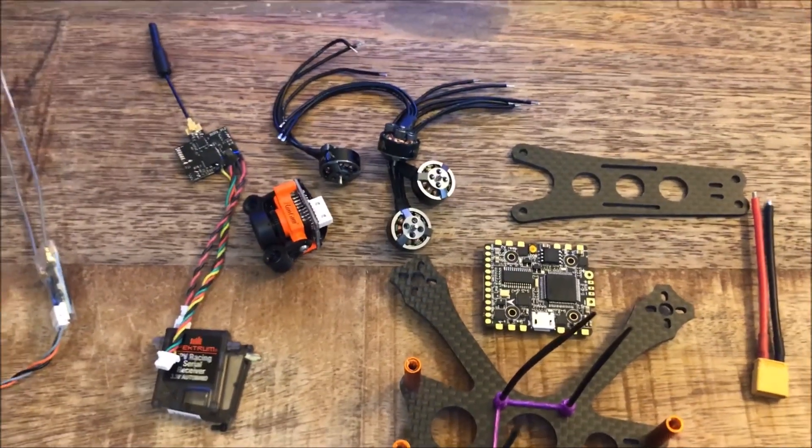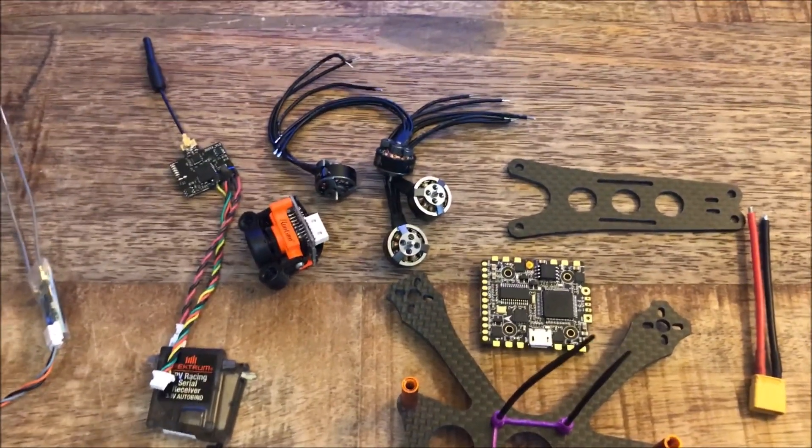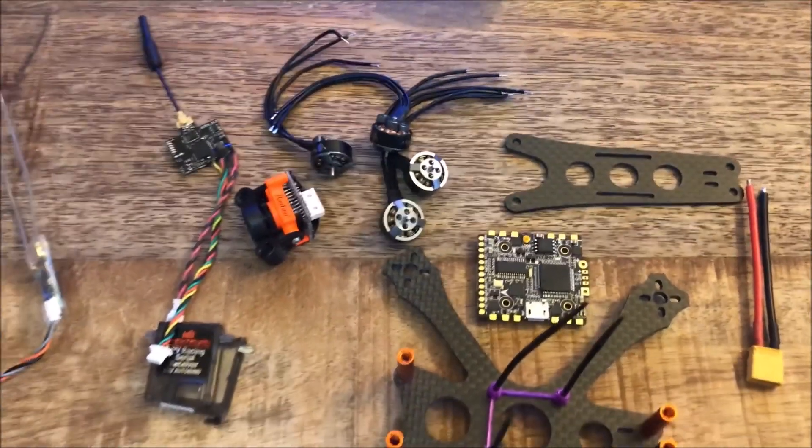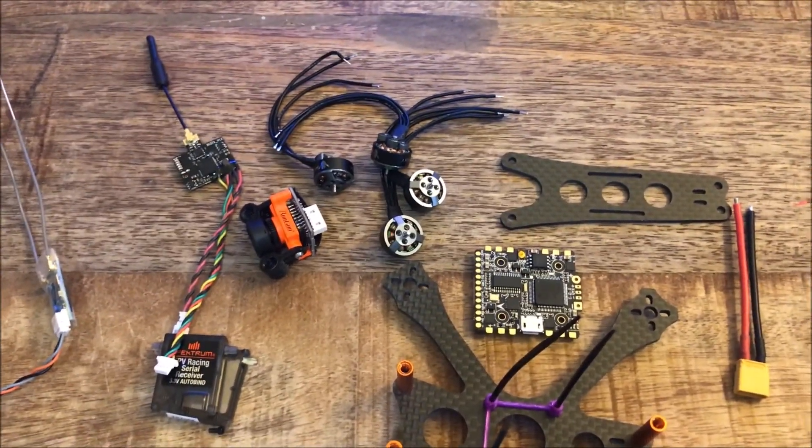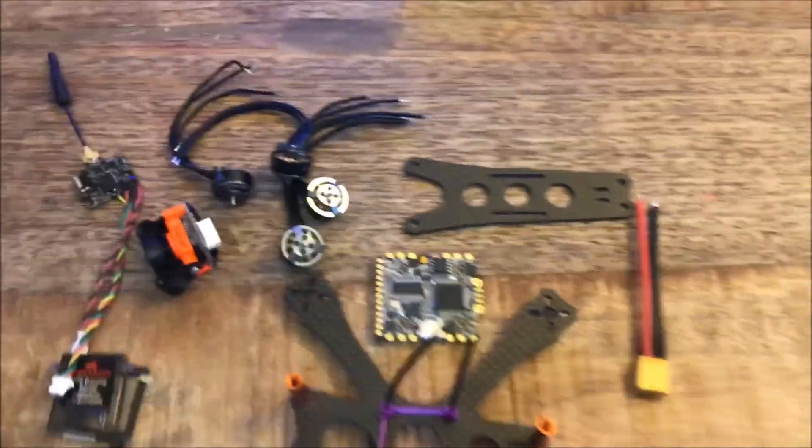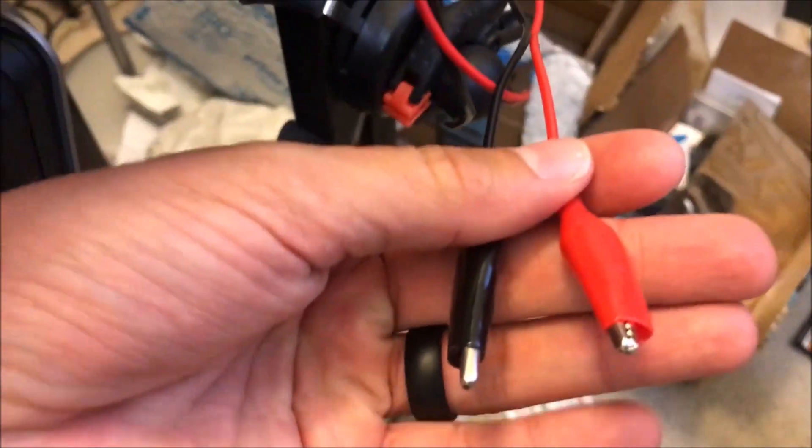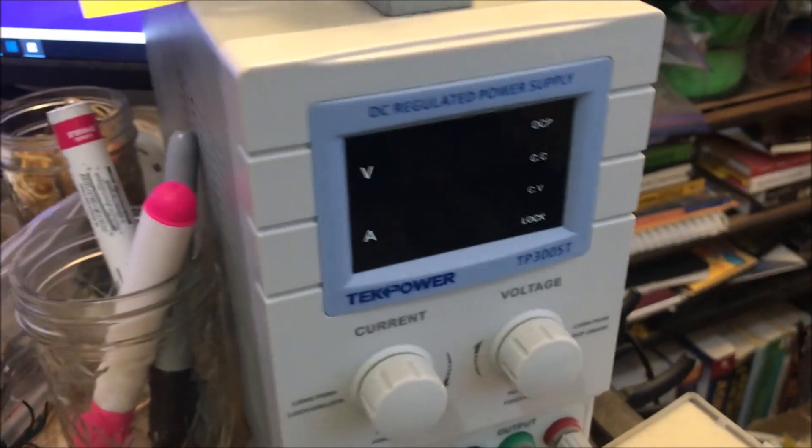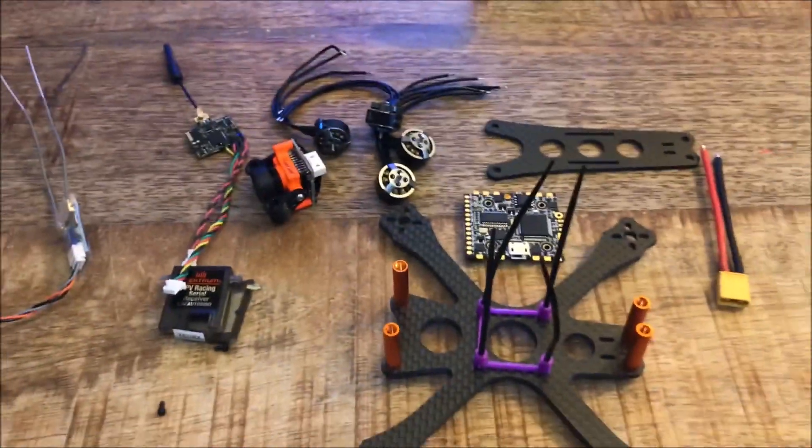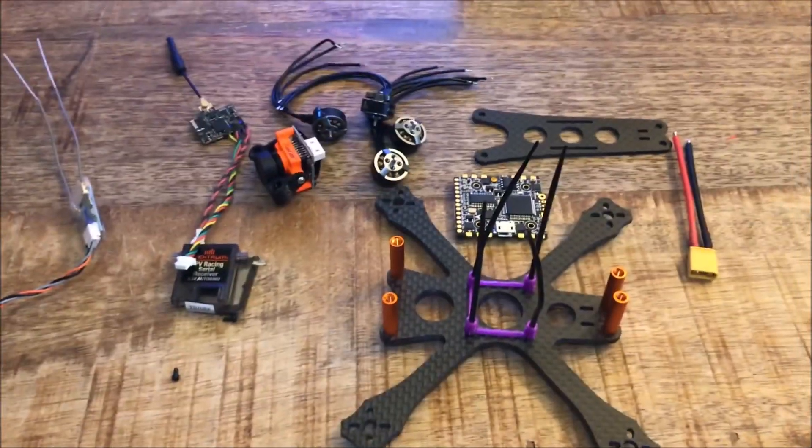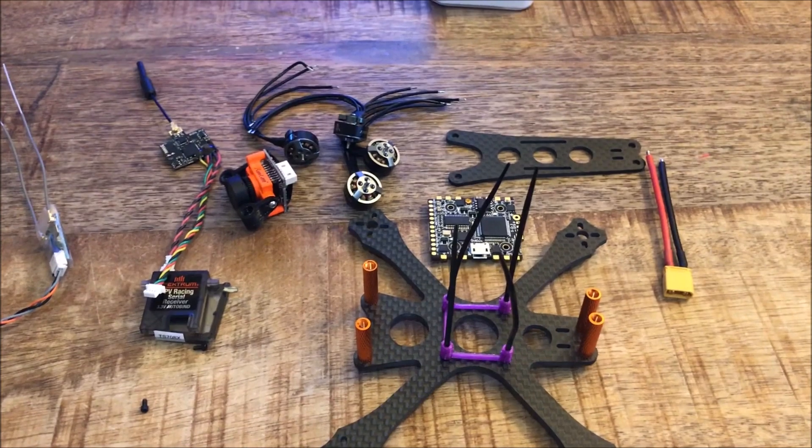I also do the same with the ESC. I use these alligator clips here and I have a power supply. If you don't have that you can use the alligator clips and just run them to your battery, but be super careful.